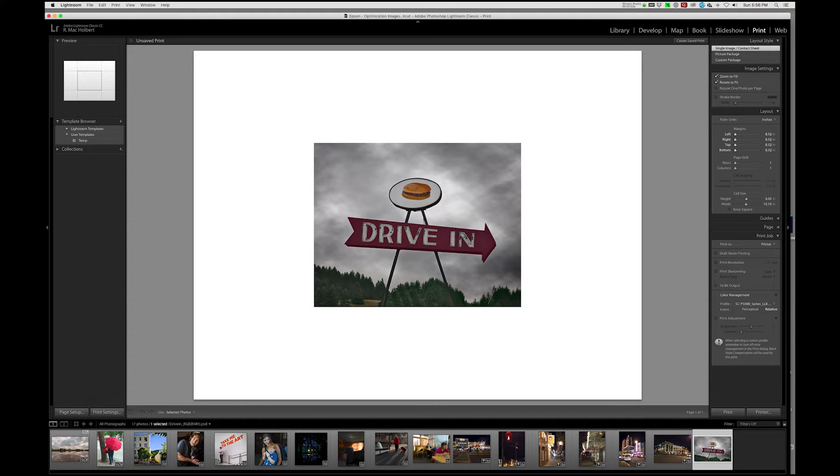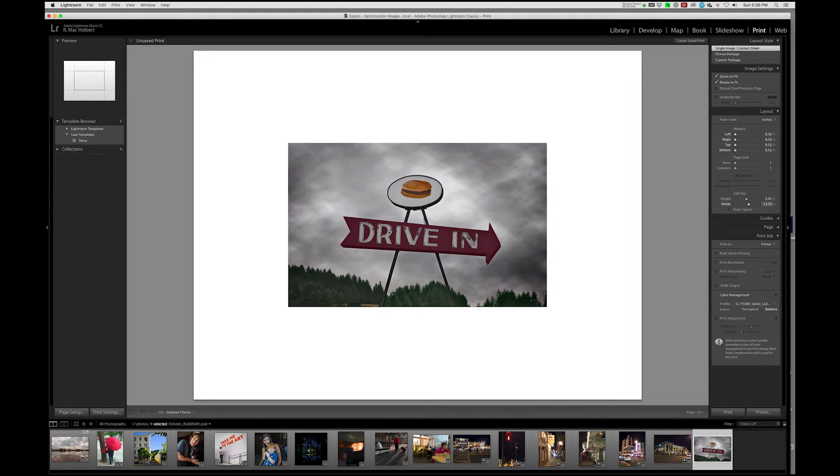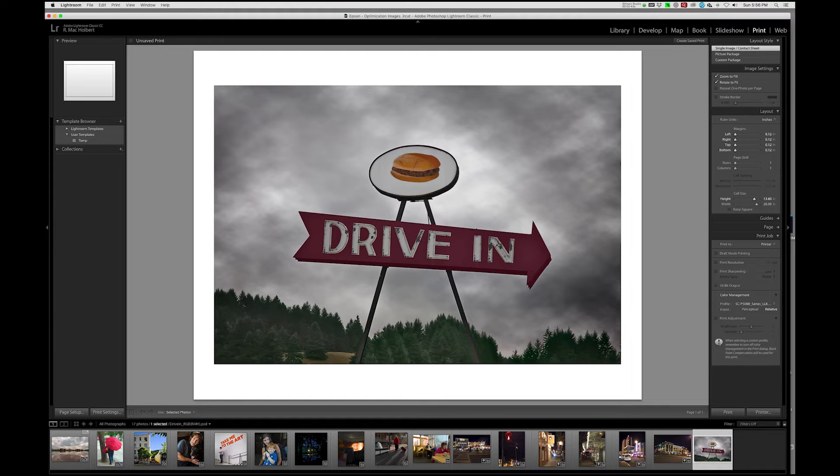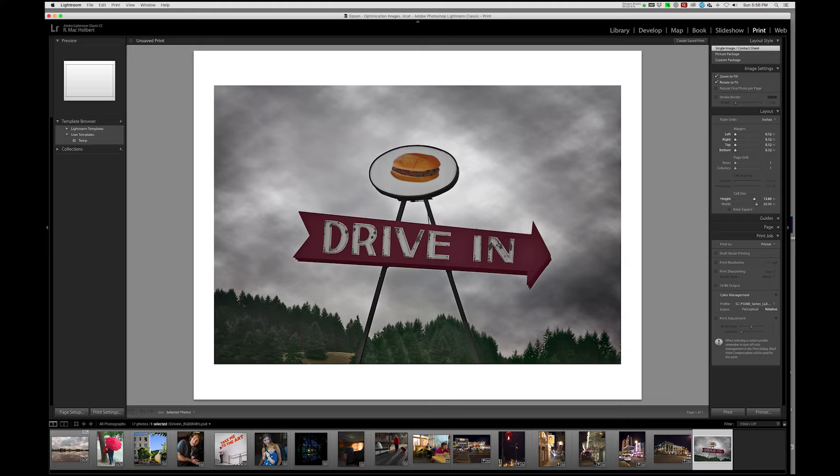And then we're going to change our size here to 20, and our height to 13.6. And we now have our image centered on a piece of 1722 paper. We're ready to move on.